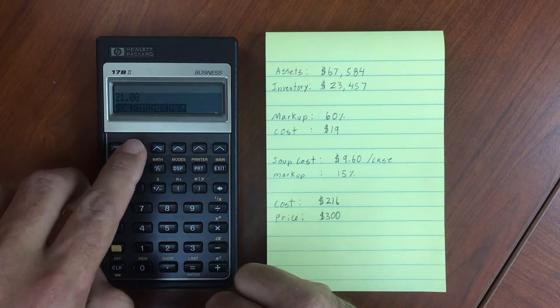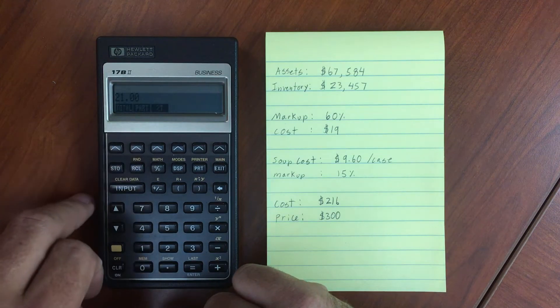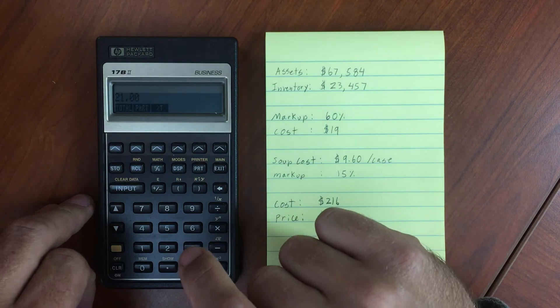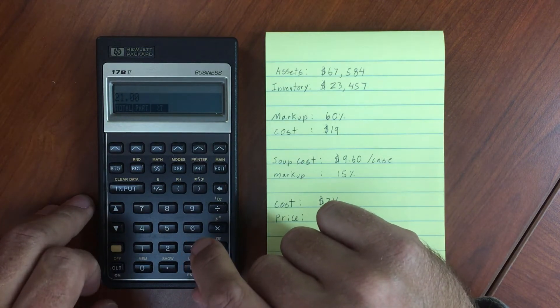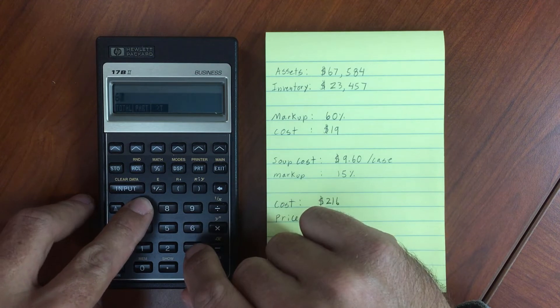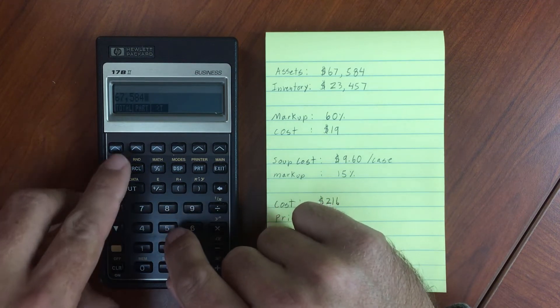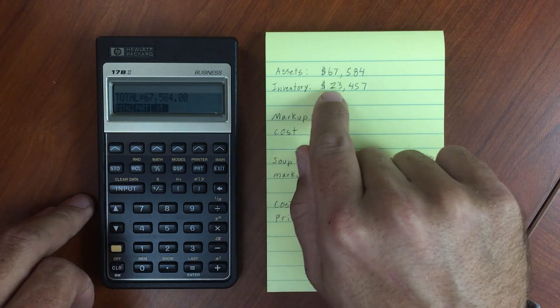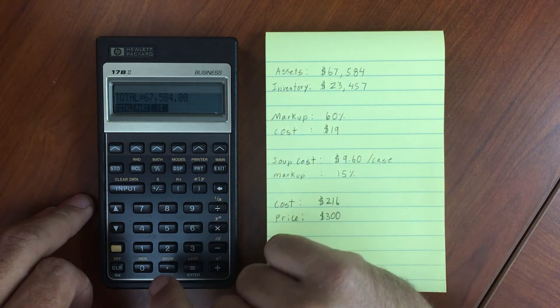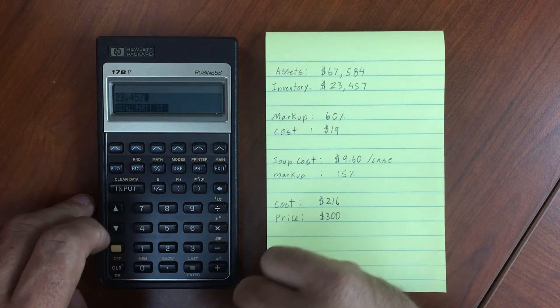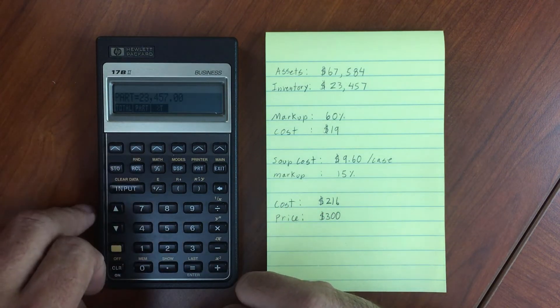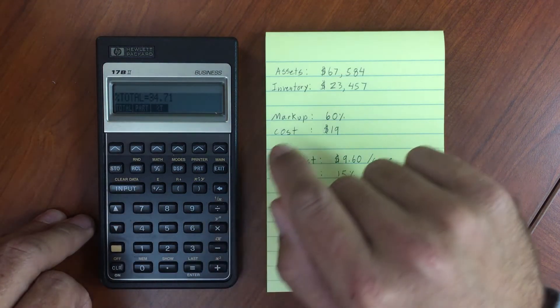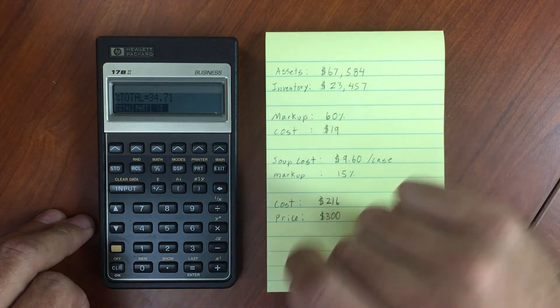Now let's look at percent total. Let's say we have $67,584 in assets as our total. We want to find out what percentage our inventory is of that total. $23,457 is our part. The percentage of total shows 34.71% of our total assets are made up by inventory.